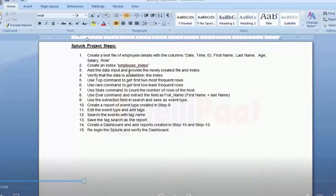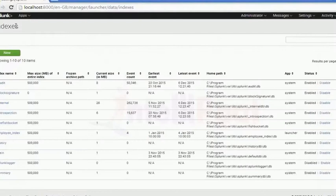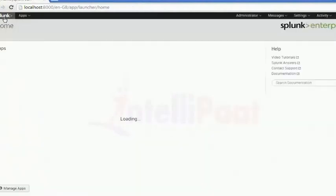Hey everyone, welcome. This is to continue with the previous video. We have done a few scenarios and we will continue from here. What we have done: we created a text file, we created the index, and we also provided the newly created file to the index. We checked it and verified that the data is available.